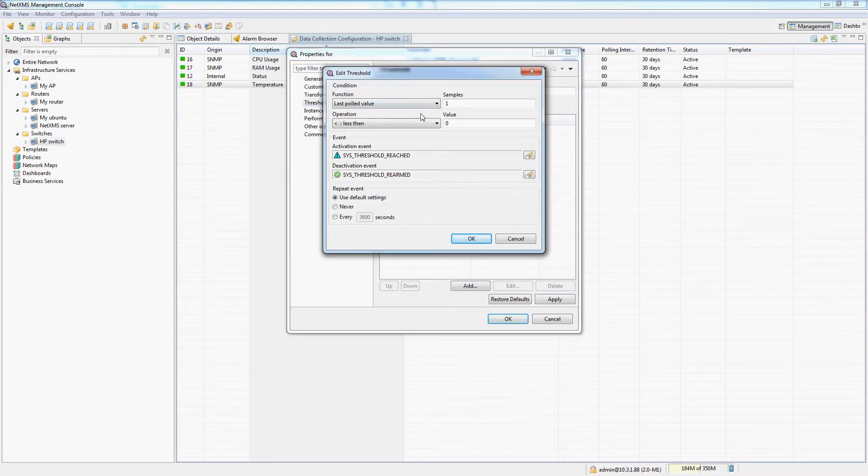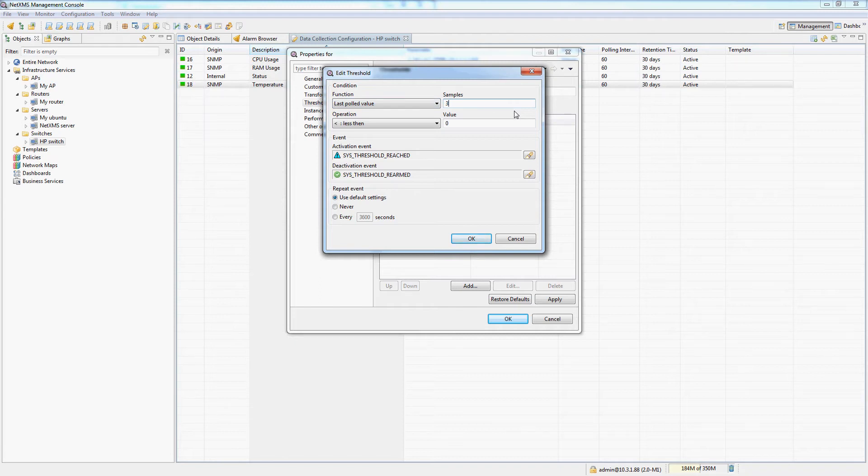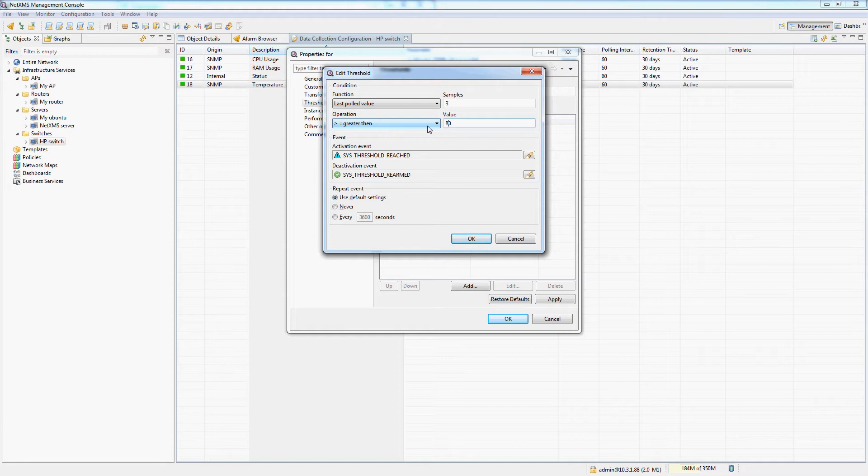And I will add a threshold that says if the last three polled values are more than 80 degrees, alert me.